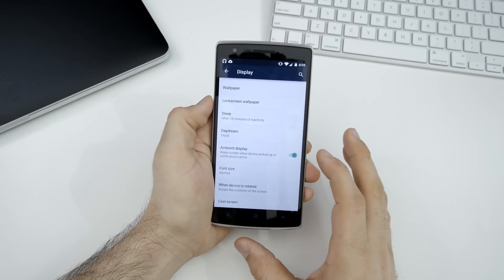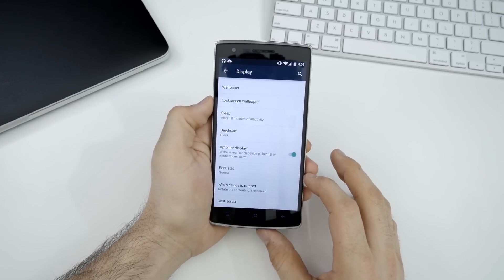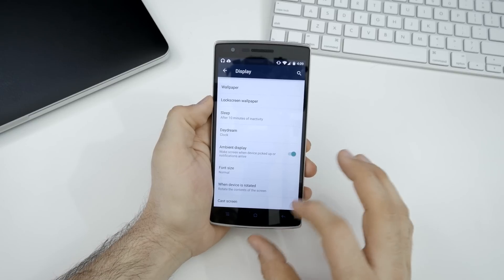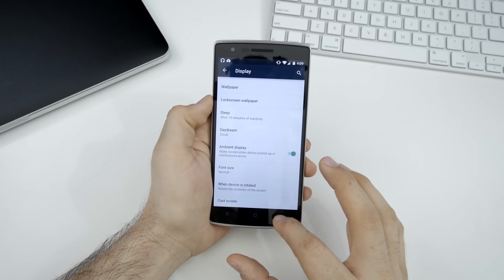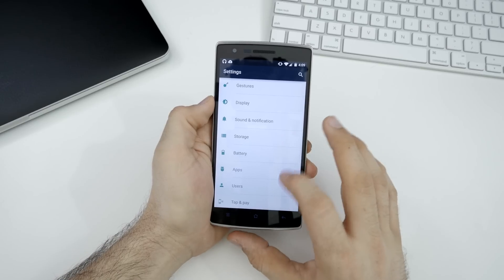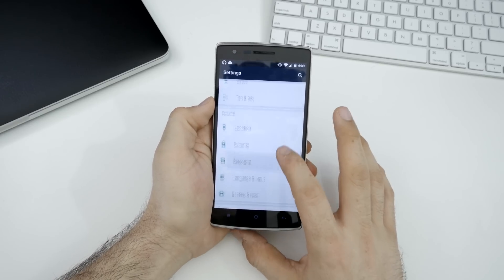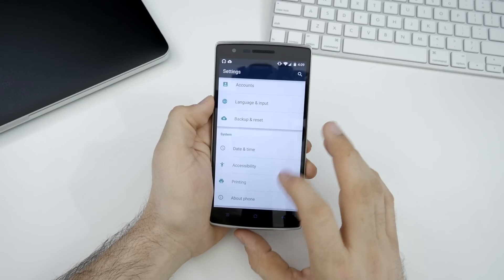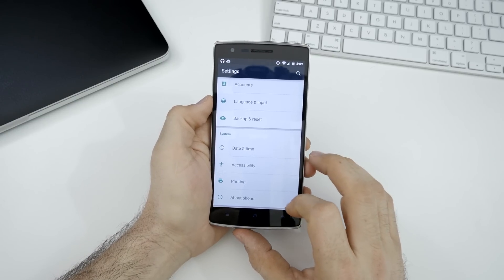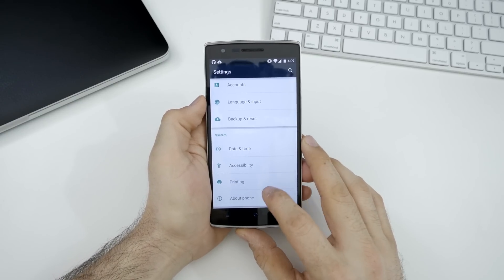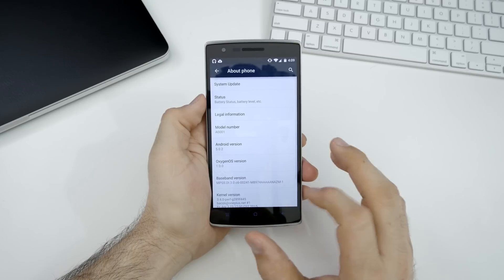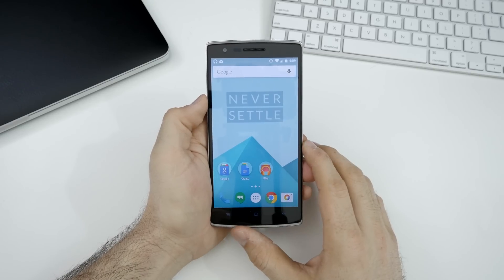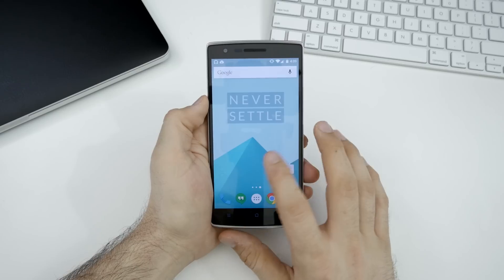We do have ambient display mode, font size and rotation options and cast screen options. So not a whole lot. And I really don't have much else to say about Oxygen OS. It's a clean install of Android with a few minor customizations, but it seems to be running very speedy and that I am happy about.